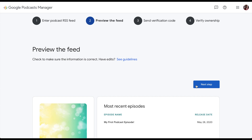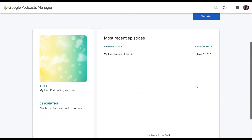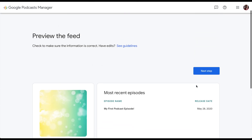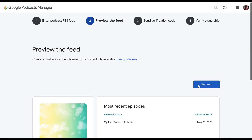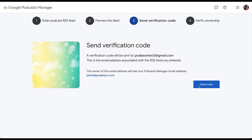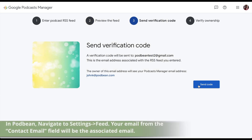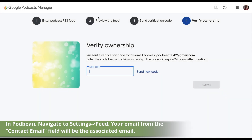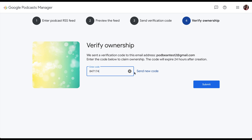Google will show you a preview of your podcast. Then click Next Step. In order to verify your ownership, a verification code will be sent to the email address that's associated with your podcast. You should receive an email with a verification code. Type in this code in Google Podcast Manager to proceed.